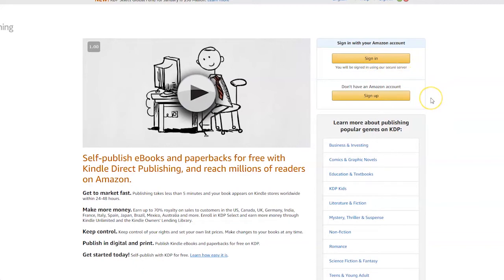But if you don't have an Amazon account, or you want to keep your KDP account separate and unrelated to your buying or selling Amazon accounts, then click this button here — the sign up button.